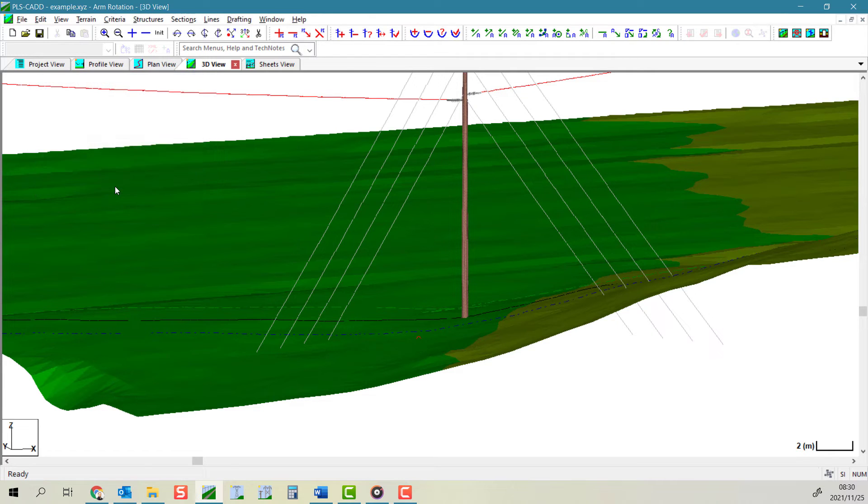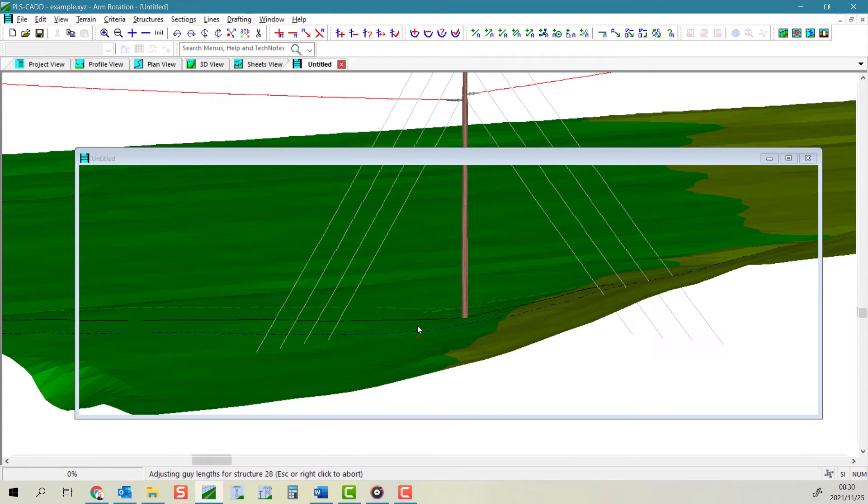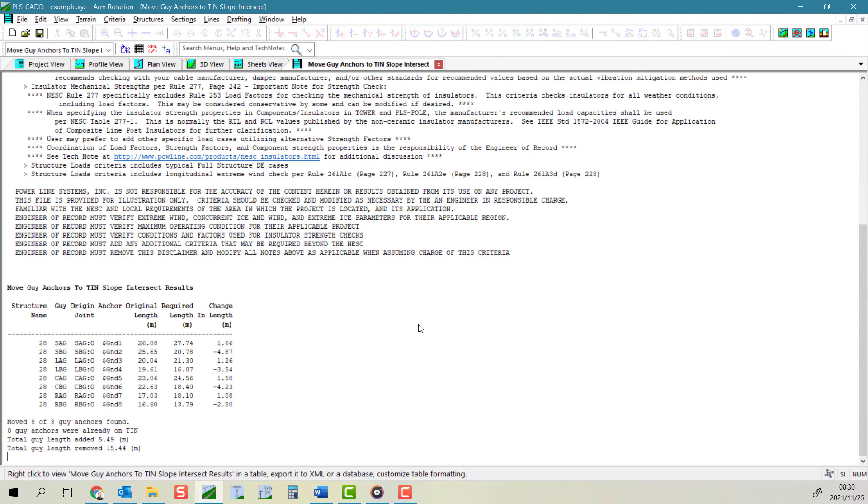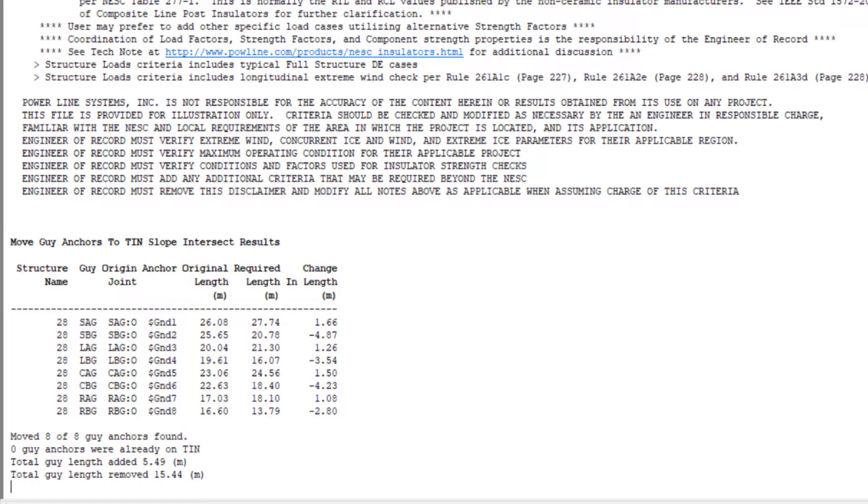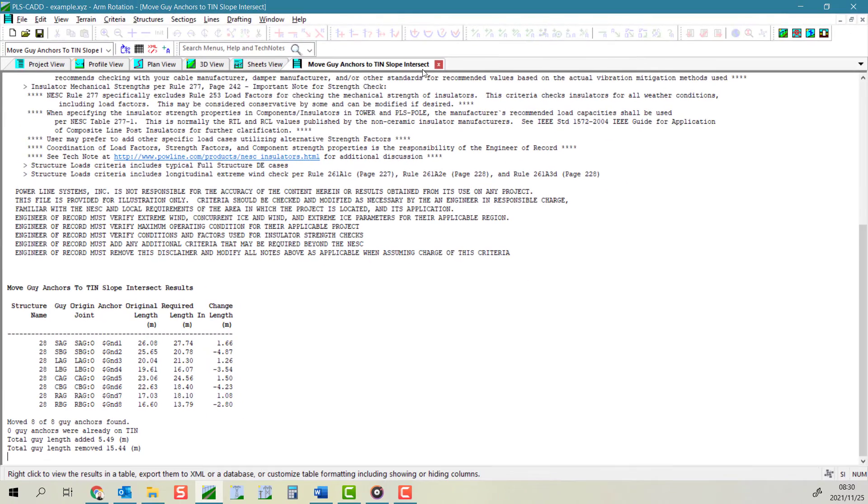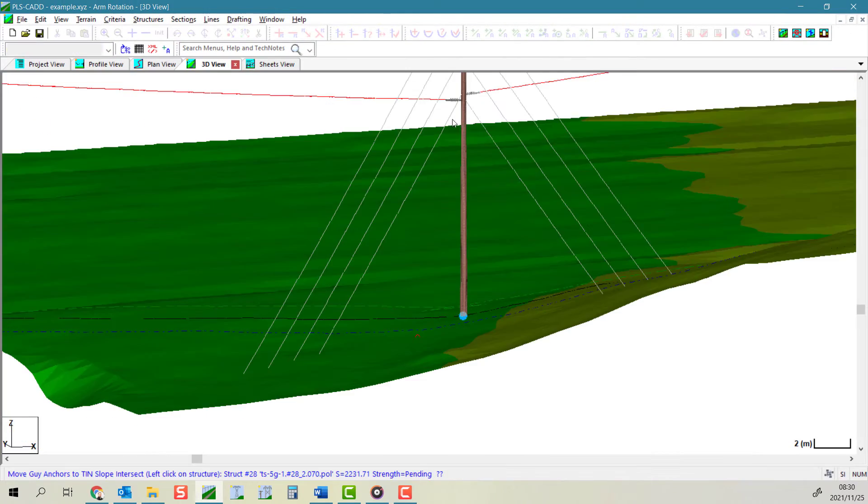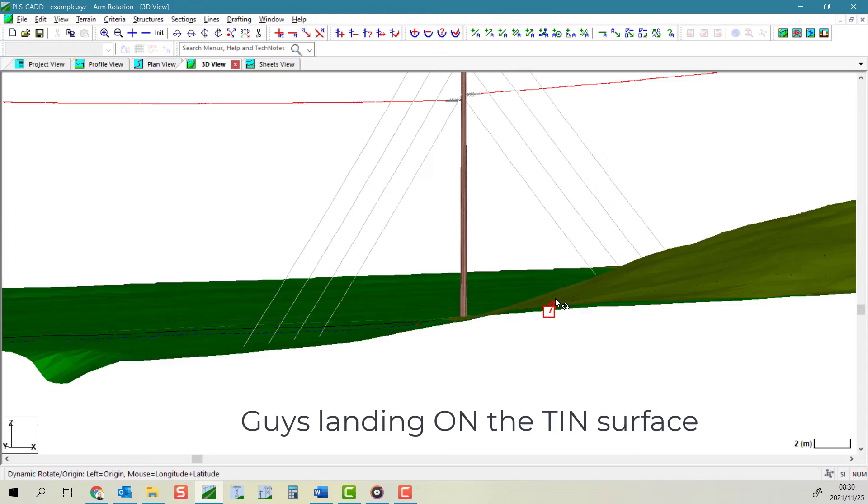Thereafter, the tool will run and you will be presented with a report that shows you what the adjusted length of guy wire needed, whether that's an increase or decrease in length, and the structure file has been updated accordingly.